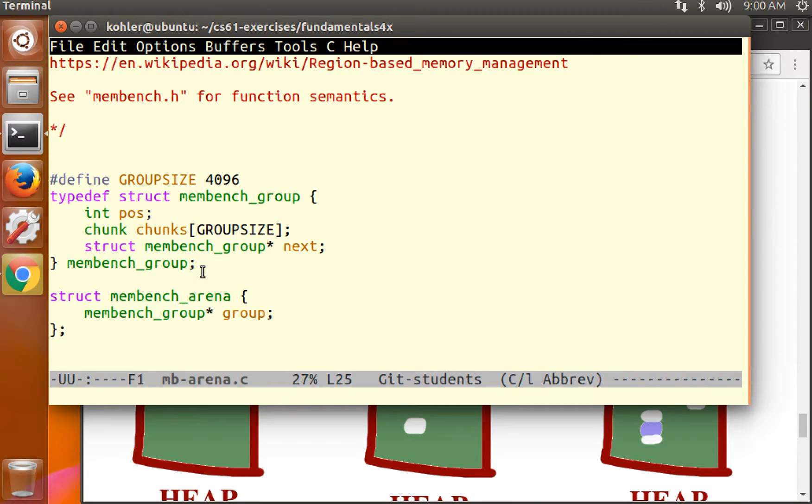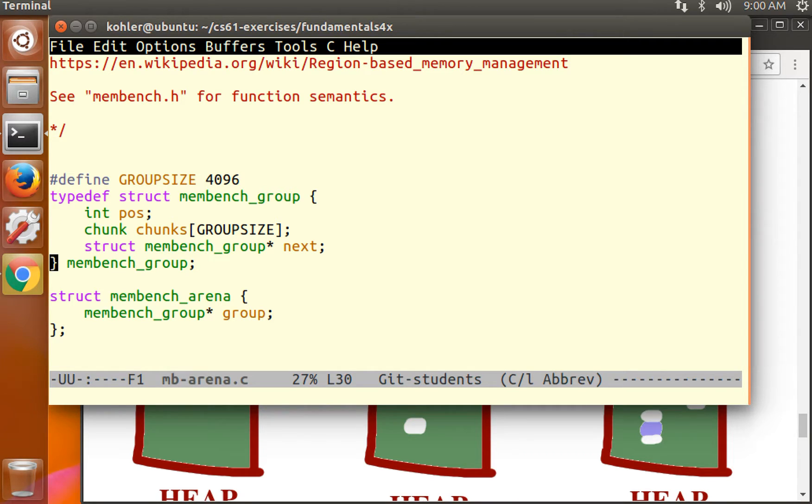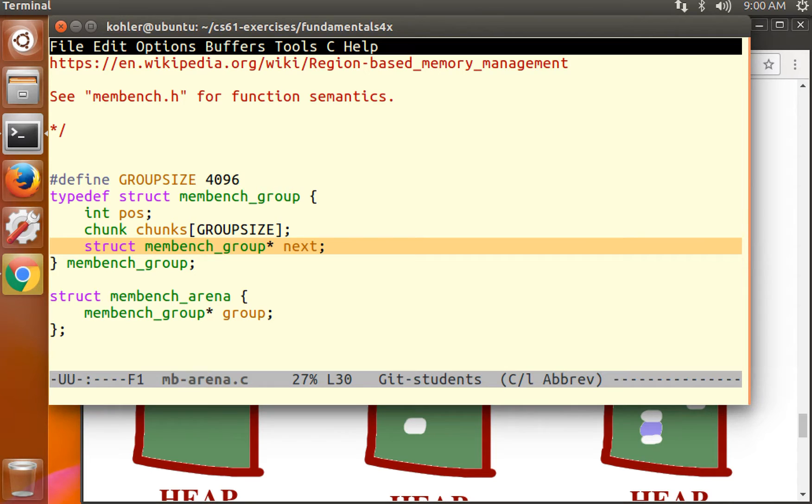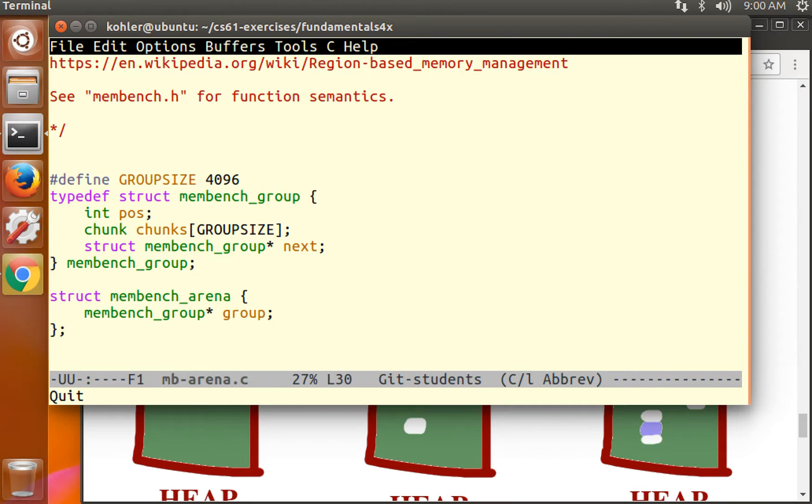If we look at our arena allocator, it's based on an arena consisting of a list of groups. How do I know it's a list? Well, we see that there's a next pointer, which is connecting one group to the next. Anytime you see a member labeled next, you should think linked list.